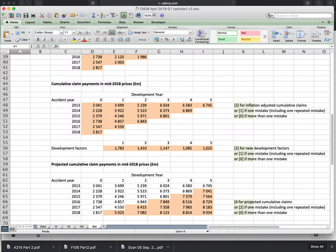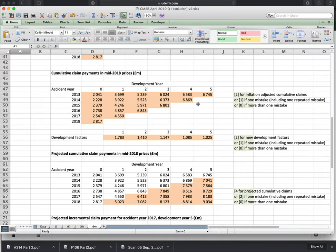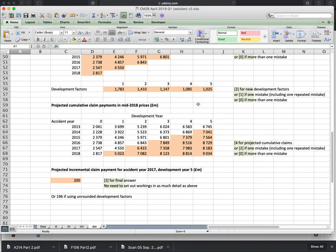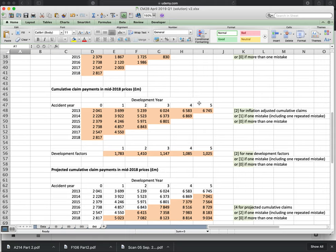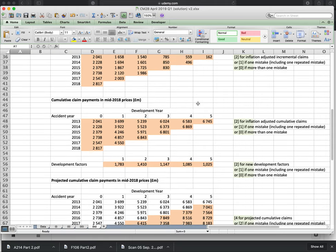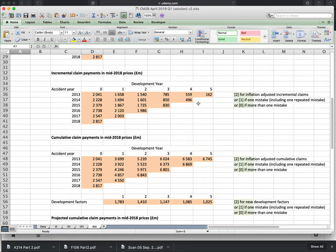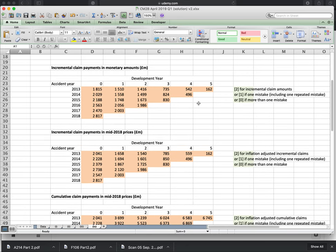Then we come to Excel, where we actually do the physical calculations, and I show you the formulas and little hints and tips in order to go quickly, because one thing students do struggle with in this exam is time. So it's very, very important that you can go through this very quickly.